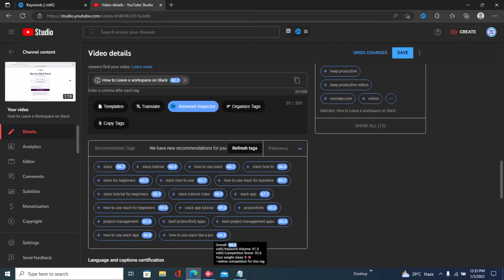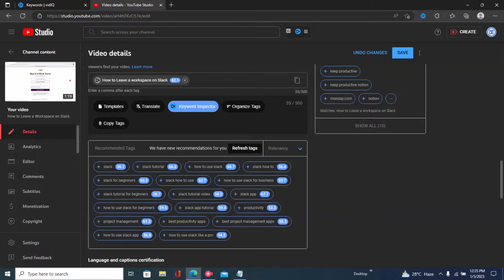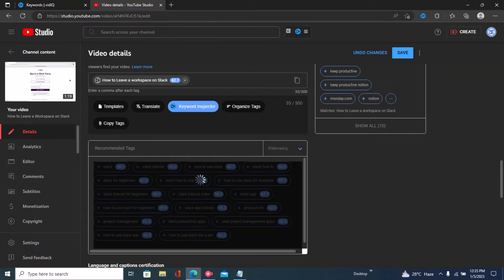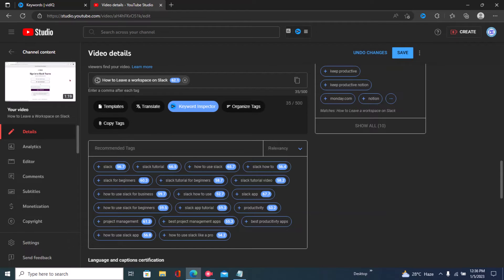I have the boost feature, so I'll click on that. Right here I have suggestions for my tags. However, if you read these very closely, you'd realize that tons of these suggestions have absolutely nothing to do with my title or my video — my video is on how to leave a workspace on Slack, and none of these tags talk about that. I'll click 'Refresh Tags' and VidIQ will come up with new suggestions, but again these are not relevant to my video.